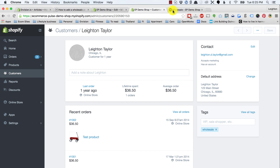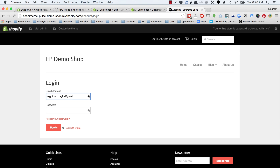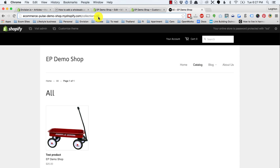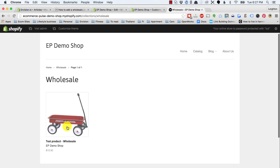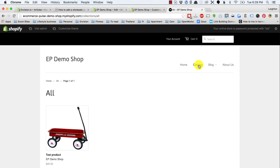Now I'll go to the front end of the site and log in. Once logged in, if I go back to the wholesale collection, I can see the collection and the wholesale product with wholesale pricing. One problem is that if I go to catalog in the navigation, it's going to take me to the regular retail version. We want to make sure that if someone is logged in as a wholesaler, they see a different link and get taken to the wholesale collection rather than the retail collection. So let's move on to step six.